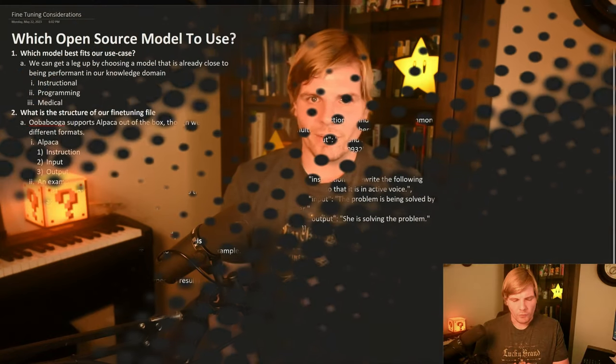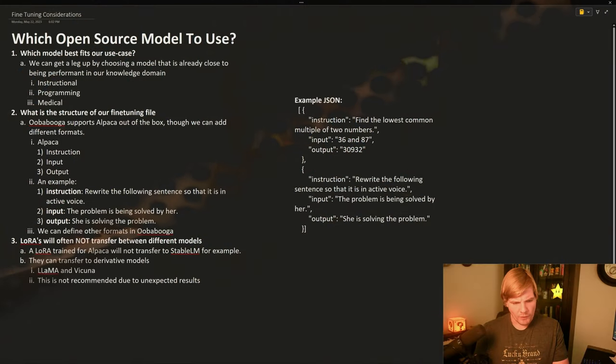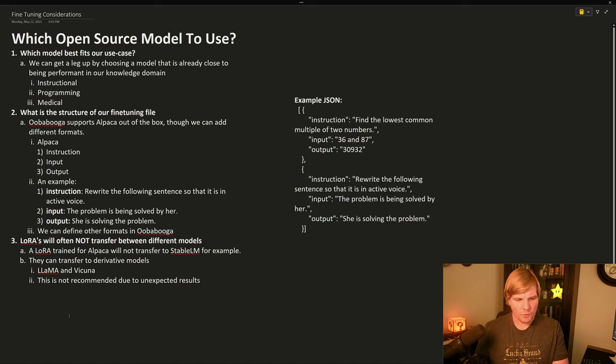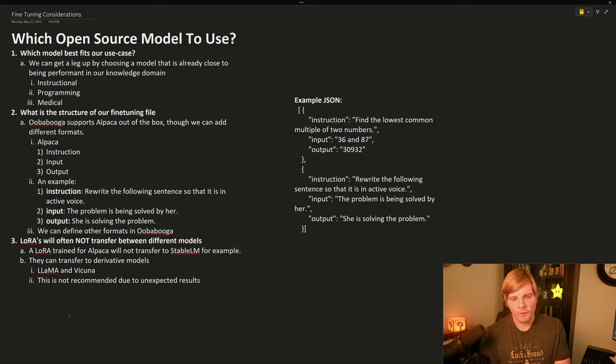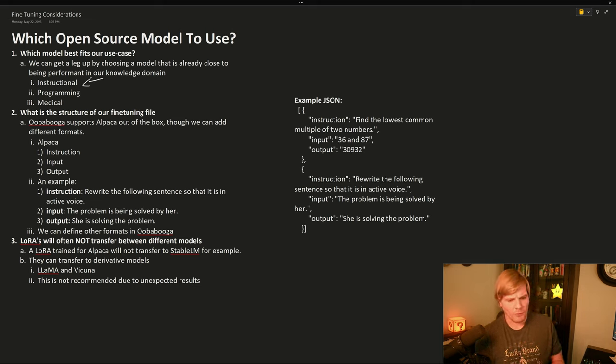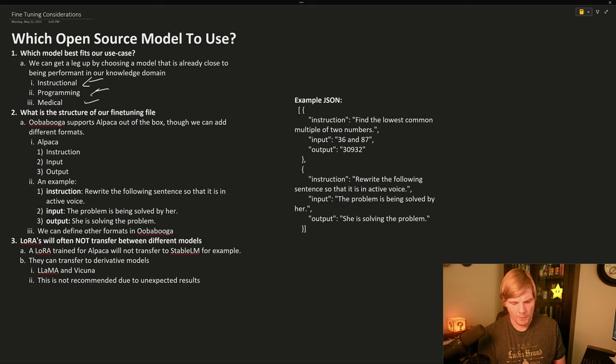So let's get started. The first thing we want to do before we begin to prepare to fine-tune is determine which model best fits our needs. For example, Alpaca is an instructional model, but there are models that lean more towards programming or medical.